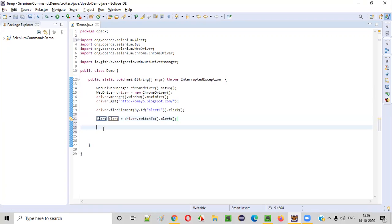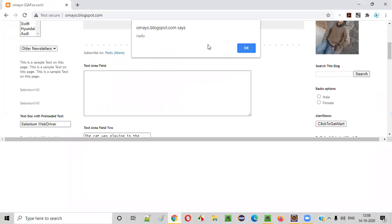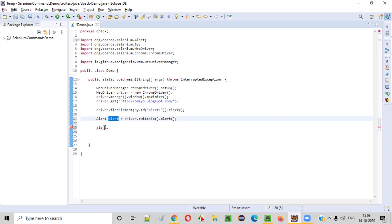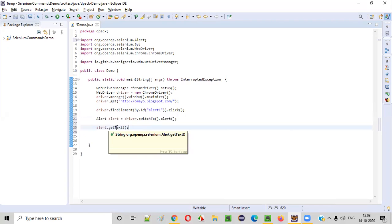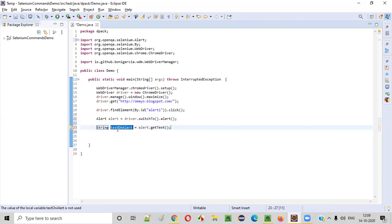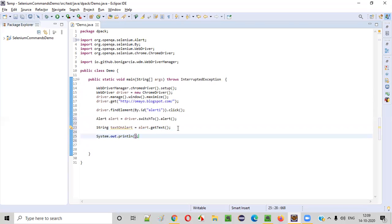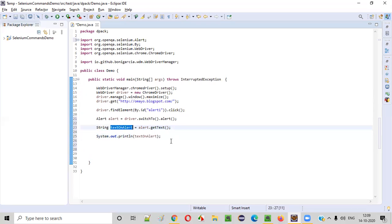Once you switch to the alert, you can perform any operation on it. Let's say I want to retrieve the 'Hello' text displayed on this alert. Using the alert object reference, I'll say alert.getText(). The return type of getText is String, so: String textOnAlert = alert.getText(). Now let's print what is stored in the textOnAlert variable. The text retrieved by this getText command will be stored in textOnAlert, and I'm printing it to display the text shown on the alert.